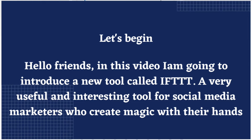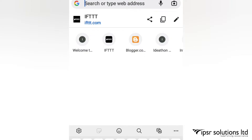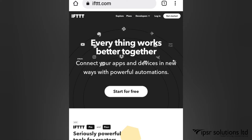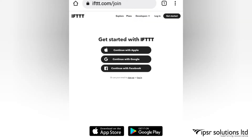What I did was I connected all my accounts to IFTTT and made my job easier. It is also very safe and trustworthy. Now I'm going to tell you how it works. First, let's go to www.ifttt.com. This is the website of IFTTT — you can start it for free. Sign up or sign in with any of the options.